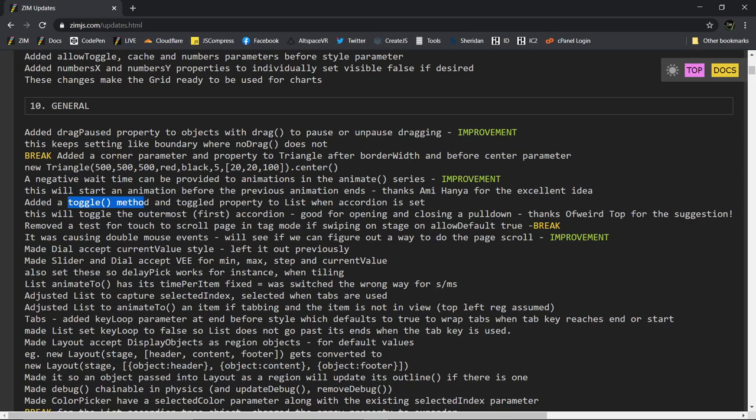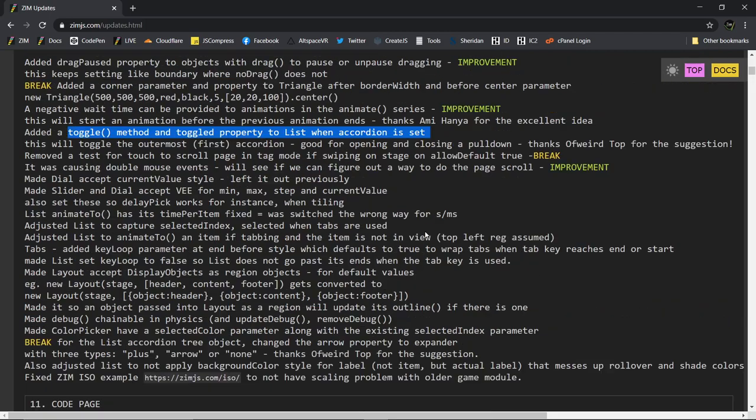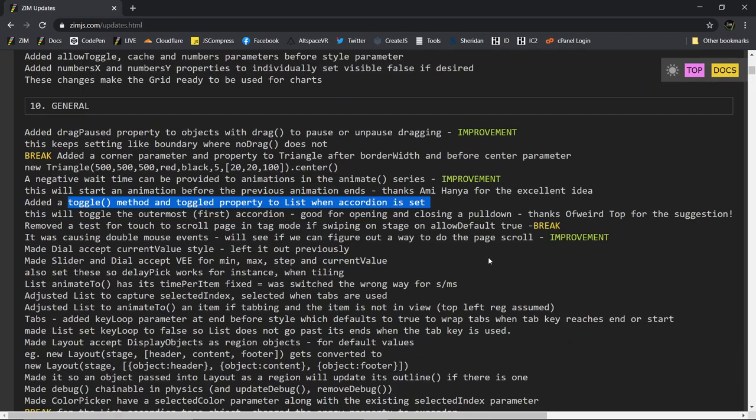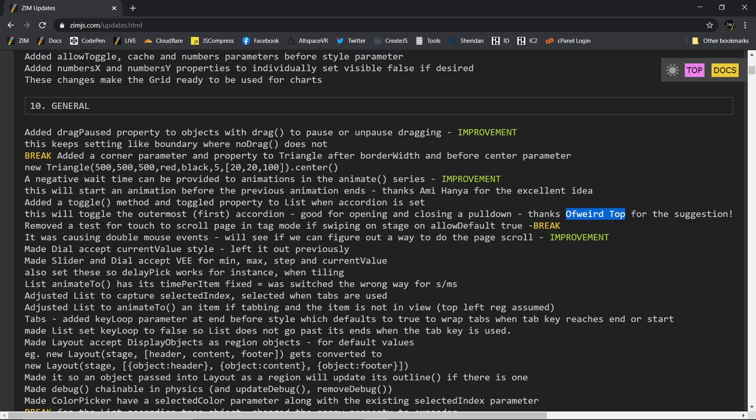Add a toggle method and property to list when the accordion is set. So we did some accordion work there. We can toggle the, that allows us to say when we roll off or something, we can close the accordion and make it more like a pull down. So that's it. And thanks of Weird Top. Nice name. Weird Top for that.